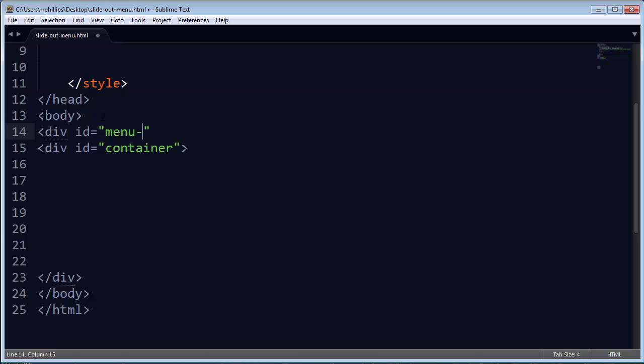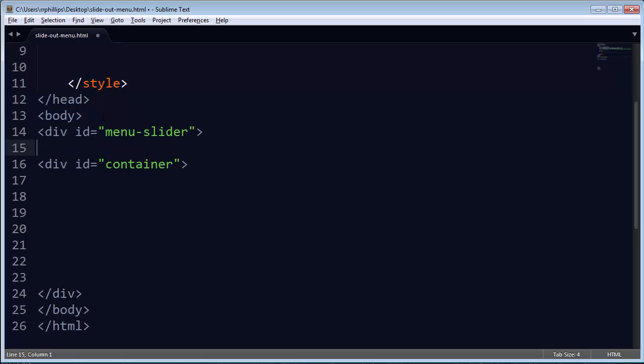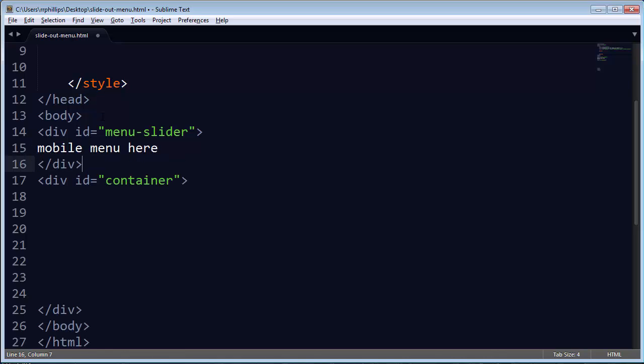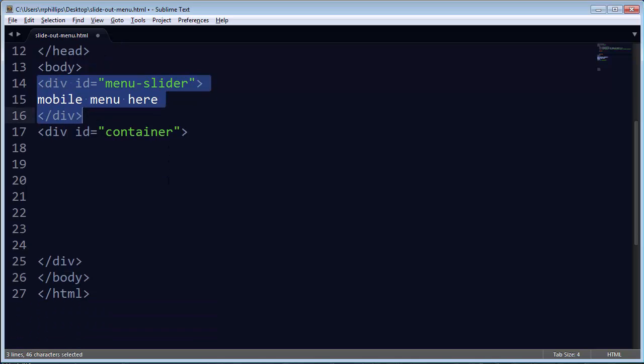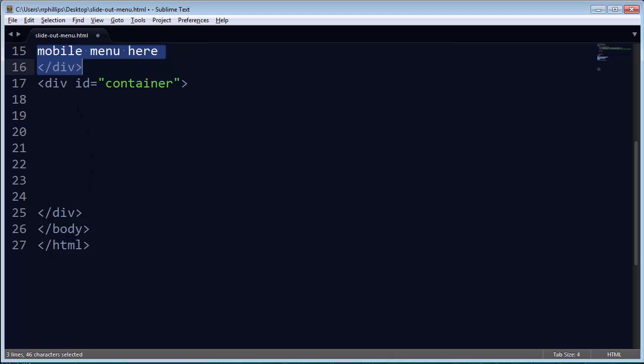I'm going to make a menu slider right up here, and I don't need really anything in it, just so you know. It's going to be my mobile menu here. So I'm going to have my menu slider as one complete separate div, and then I'll have the container as my other div. Within that div, I'll go ahead and have a few elements.